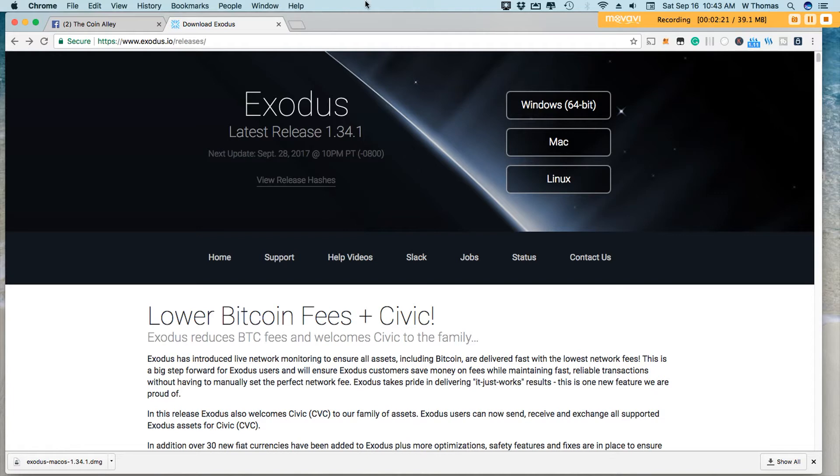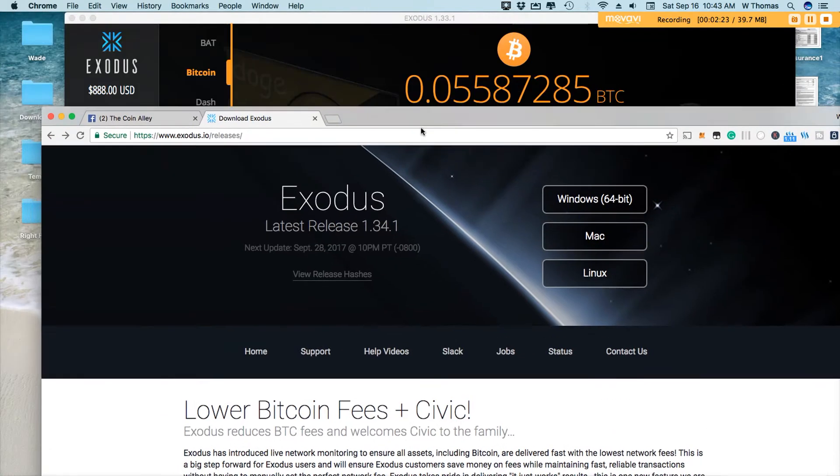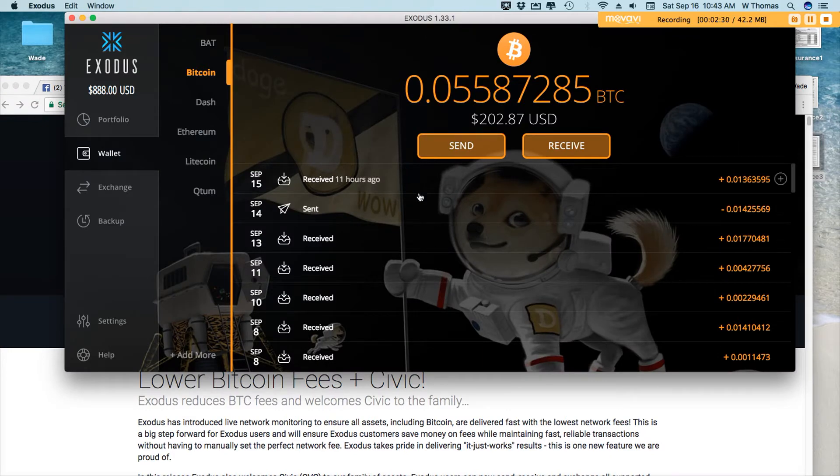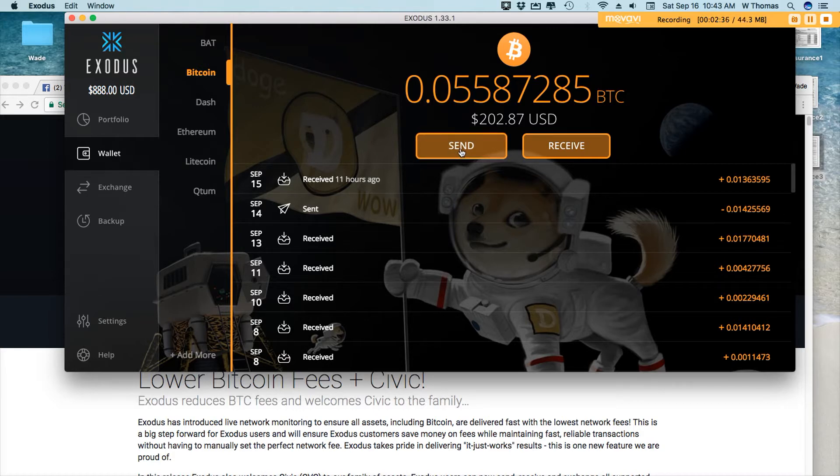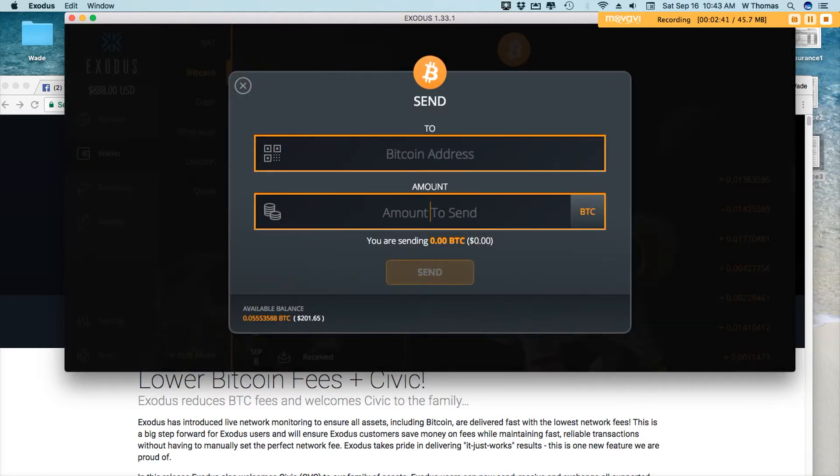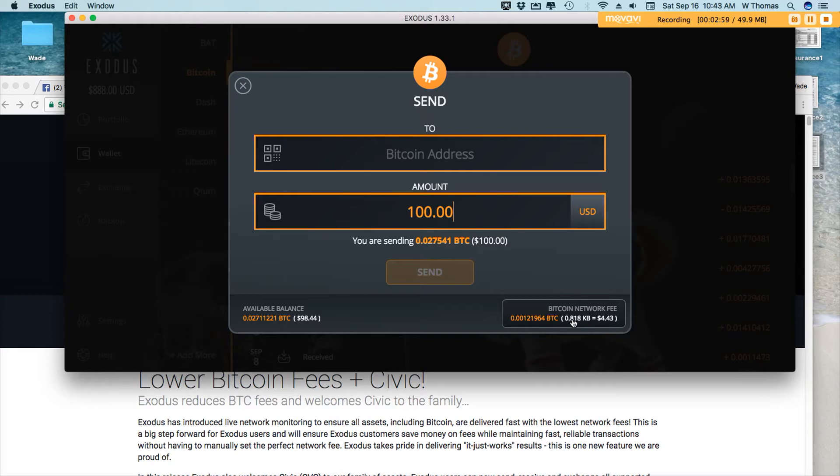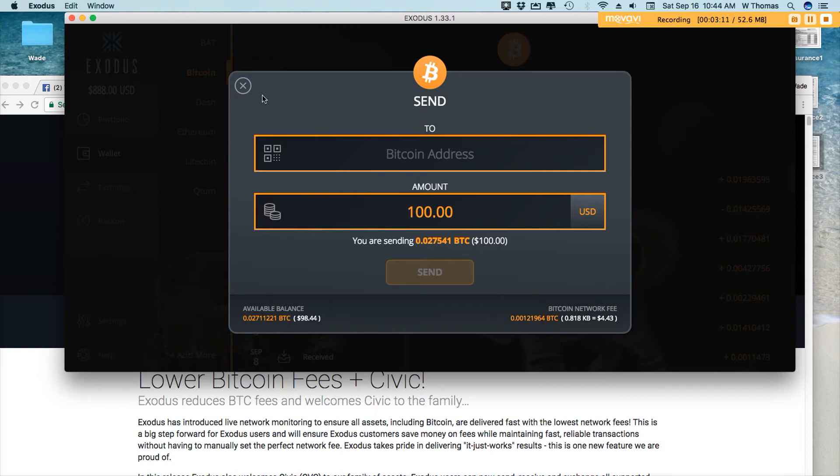I'll pretty much give you a before and after. I still have my Exodus 1.33.1. So I'm going to show you what the fee is currently to send, let's say $100 in Bitcoin. And then I'll install the new version, and I will compare the fees. So let's say I was to send $100 in Bitcoin. Right now, on Exodus version 1.33.1, it's showing me $4.43. So not bad. It's definitely lower than what I've seen before. So I'm going to go ahead and I'm going to install the new version, and then we'll compare what it is to send that $100 in the new version of Exodus.